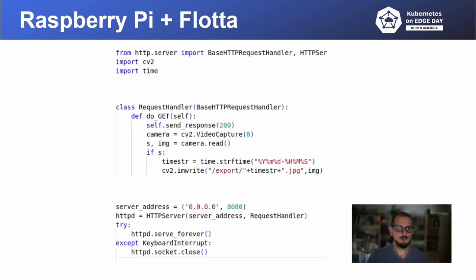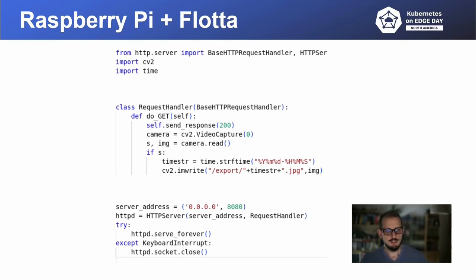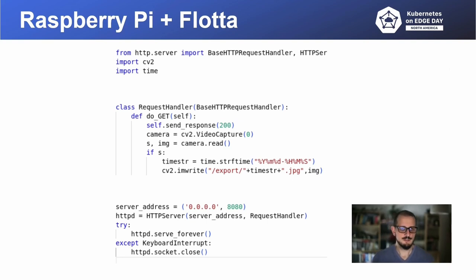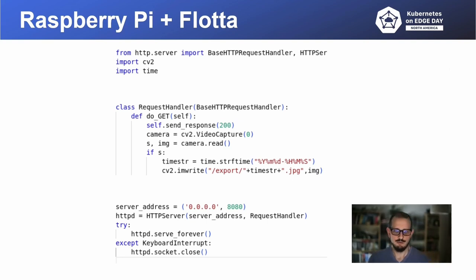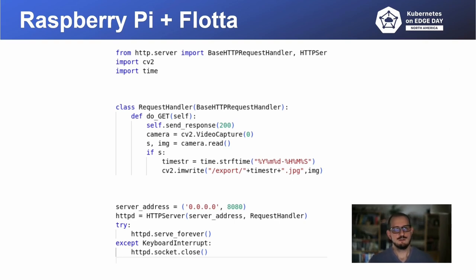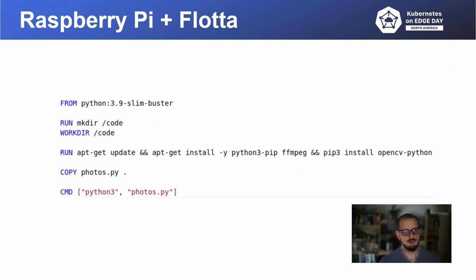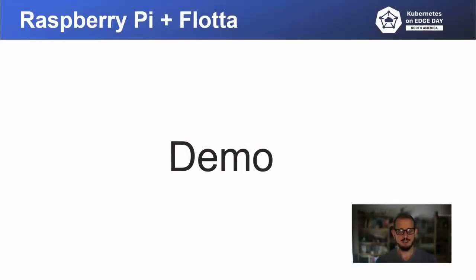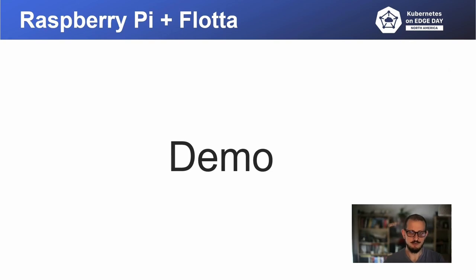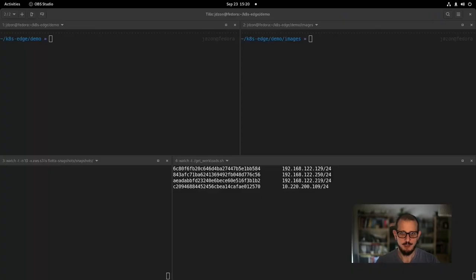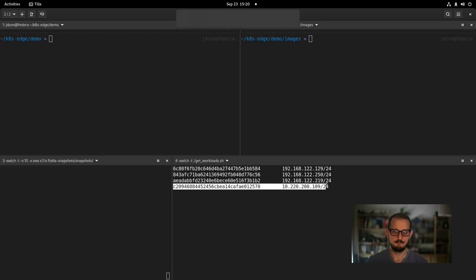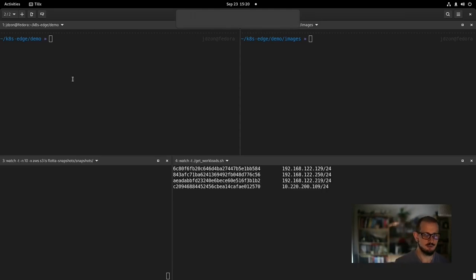For the purpose of this presentation, I have prepared Python HTTP server, listening on 8080 port, and whenever GET request is made to that server, a photo is taken using a camera attached to the device running the workload. The photograph is stored in the export directory on the device. The whole script is wrapped in fairly simple Docker image, as you can see on the screen. Let me show you how all of that works in practice with a Raspberry Pi deployment.